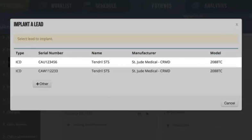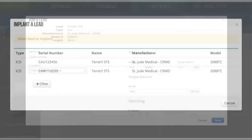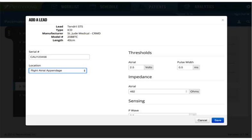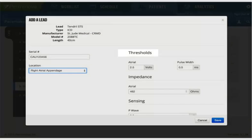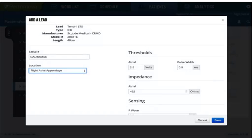For implant, click the row, then select it. Next, indicate the location of the lead and confirm the settings. Thresholds, impedance, and sensing values are taken from the file uploaded from the device programmer.